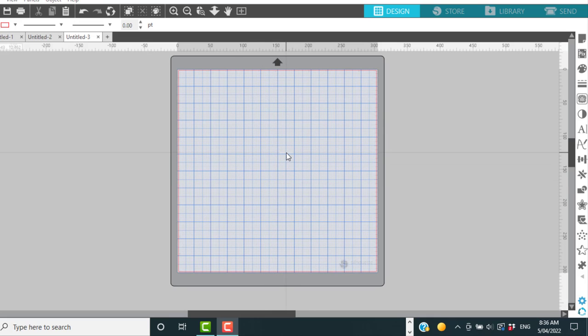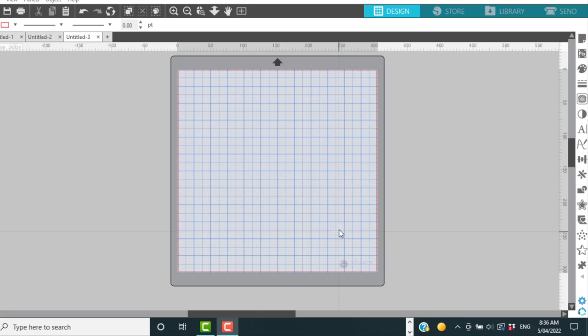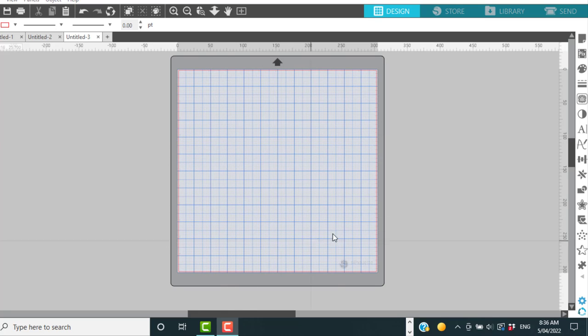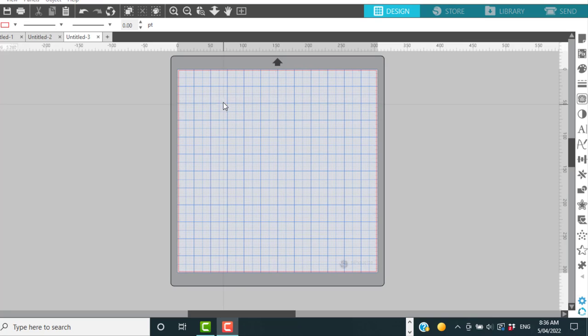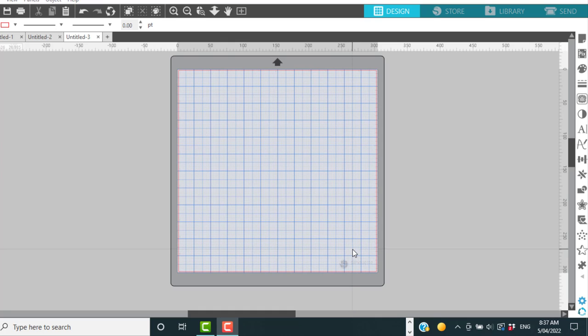So today we're going to talk about crosshairs. As I'm moving my cursor around, you can see the very light gray lines are following my cursor, giving me a visual representation of the center and the horizontal and vertical lines associated with that center. So wherever I go on my design page, it's telling me where the center is, which can be very helpful.